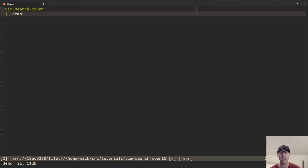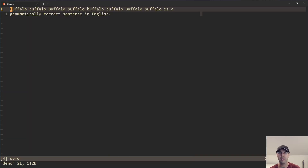I've got this little demo text set up over here, which by the way is a grammatically correct sentence in English. We'll take a look at the wiki in a second here.